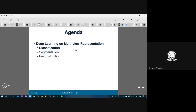This deep learning on multi-view representation can be useful for classification, segmentation, and reconstruction. Classification is used for categorizing an object into different classes. Segmentation is extracting a particular area from an image. Reconstruction is when an image is converted into some form and you have to convert it back into the original form. In all of these tasks, a multi-view representation of deep learning is quite useful.